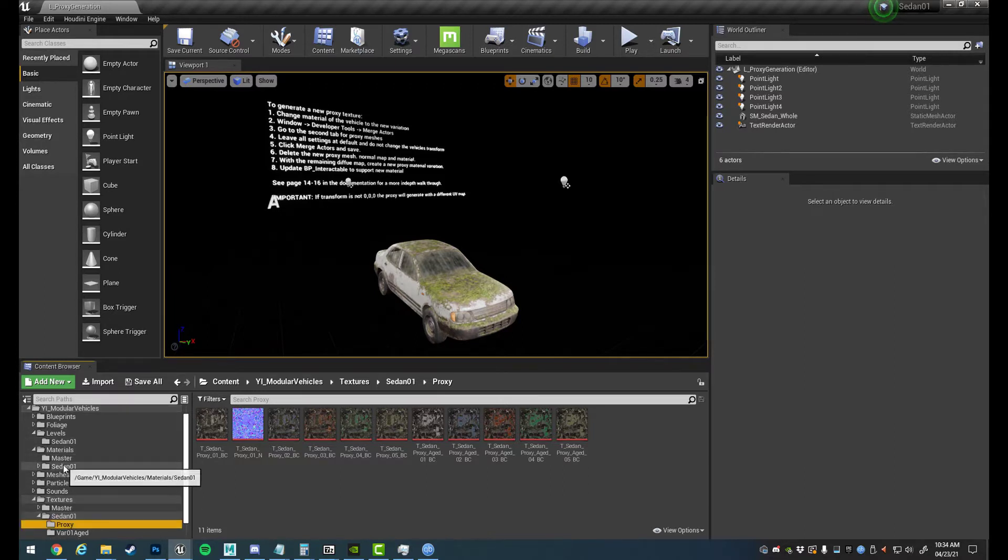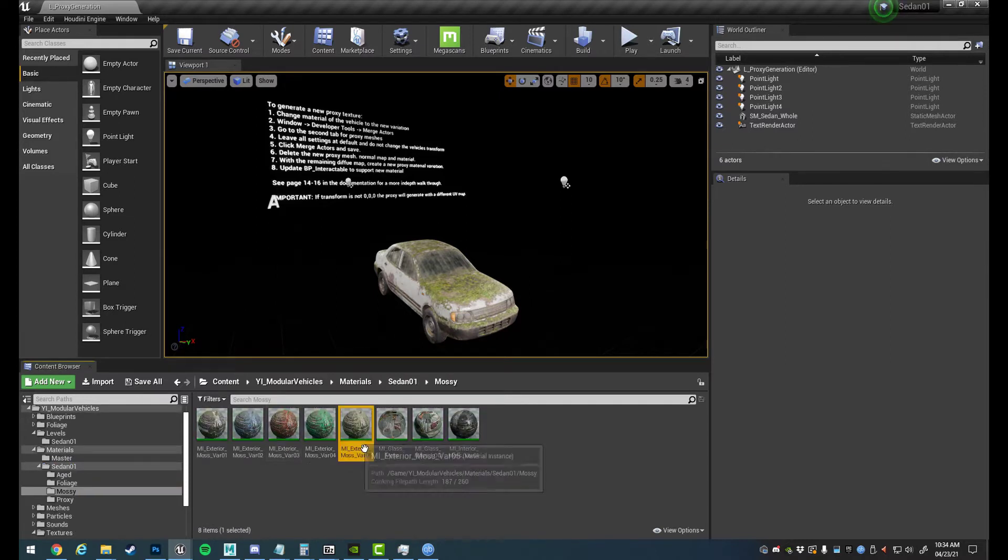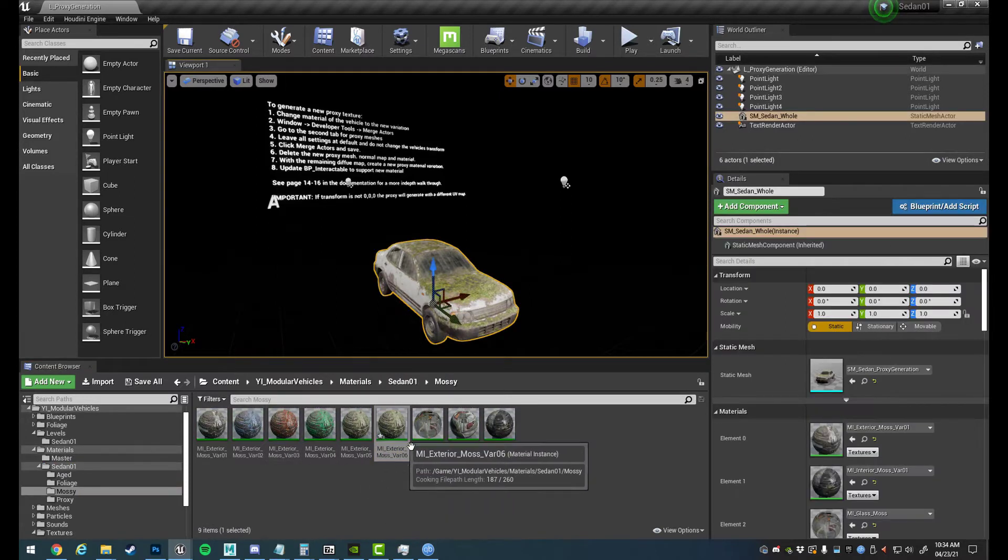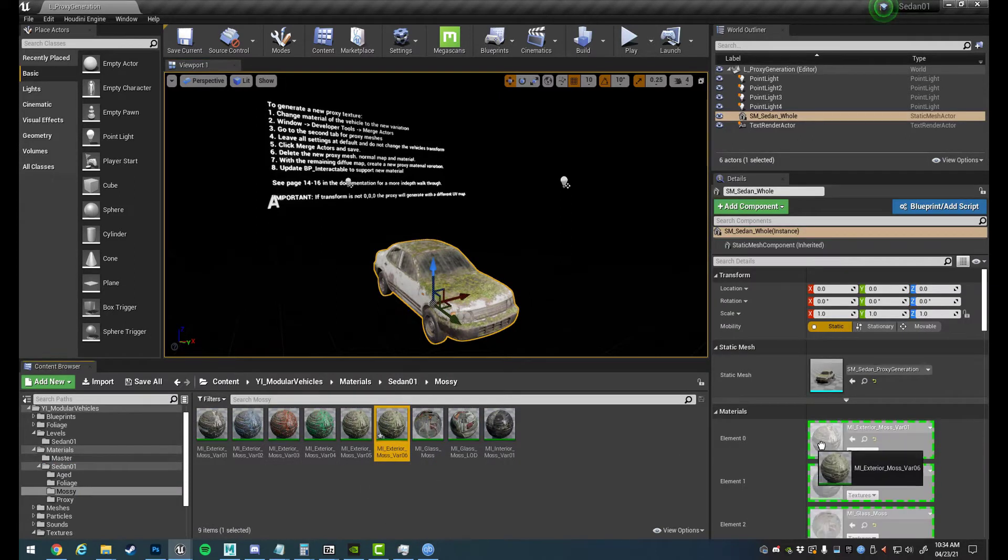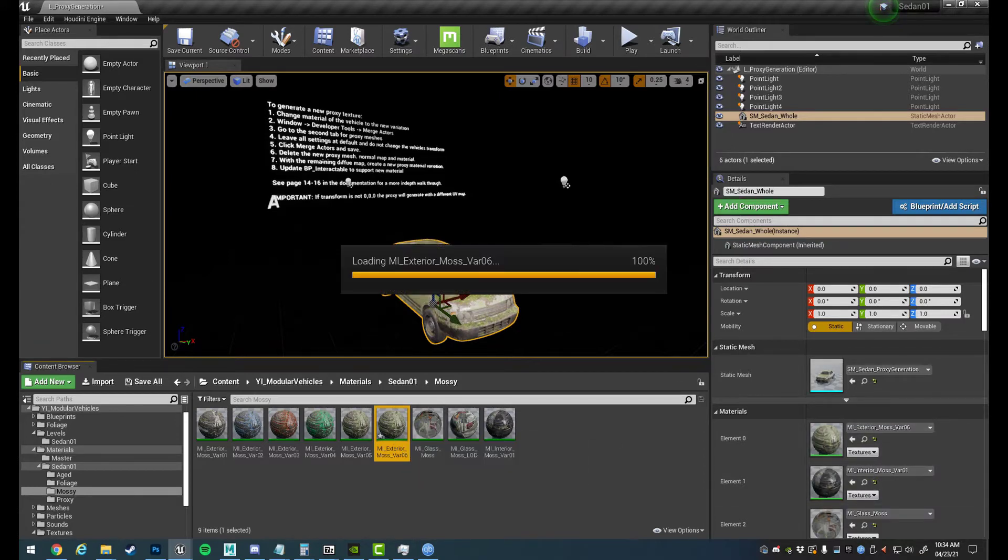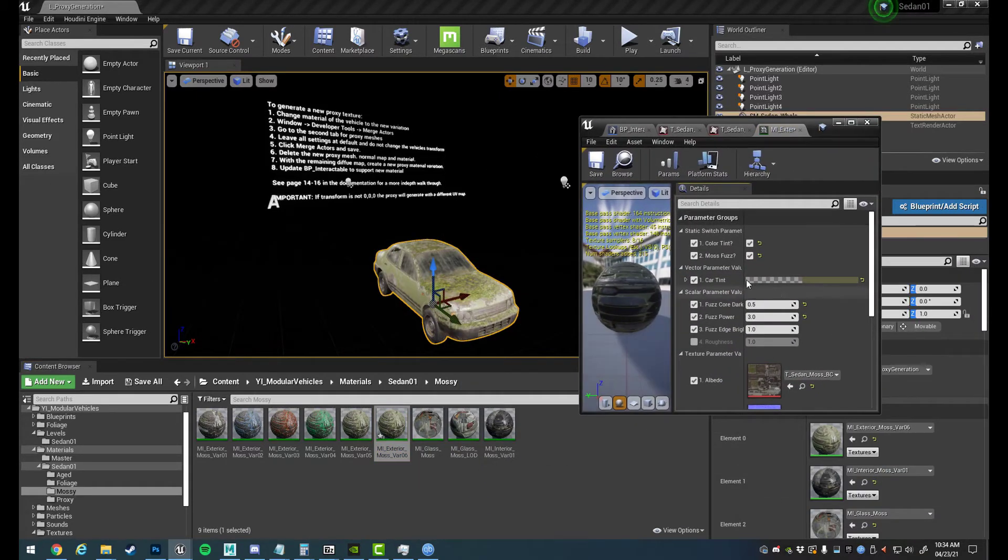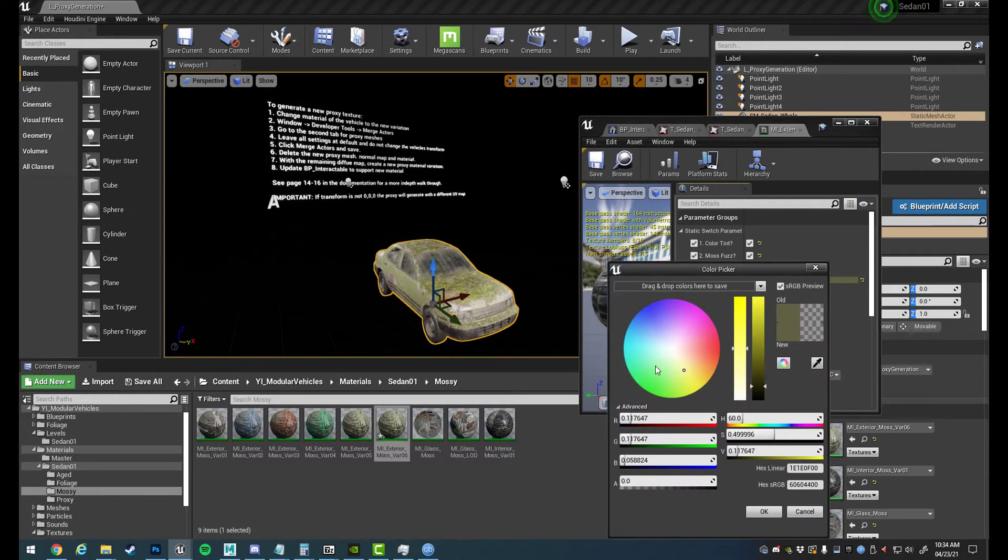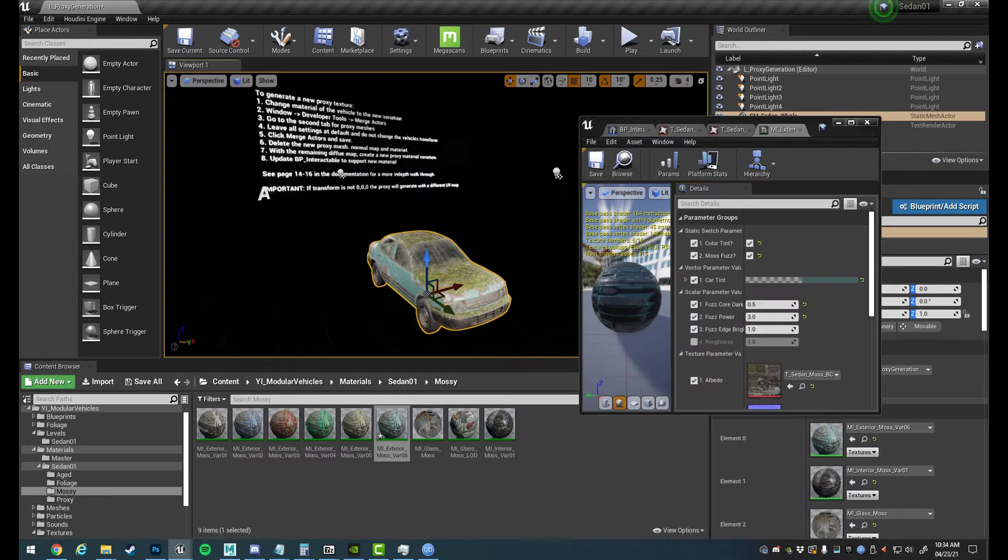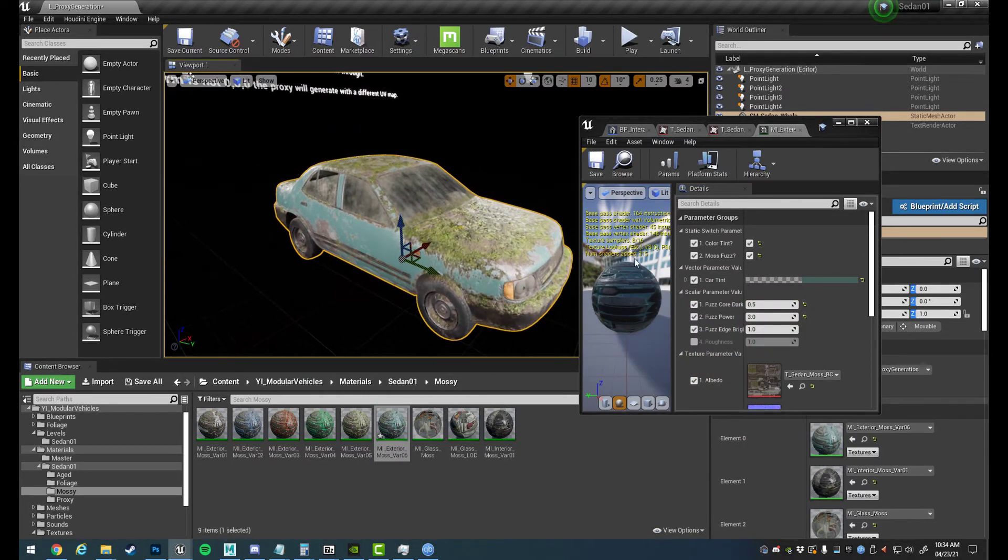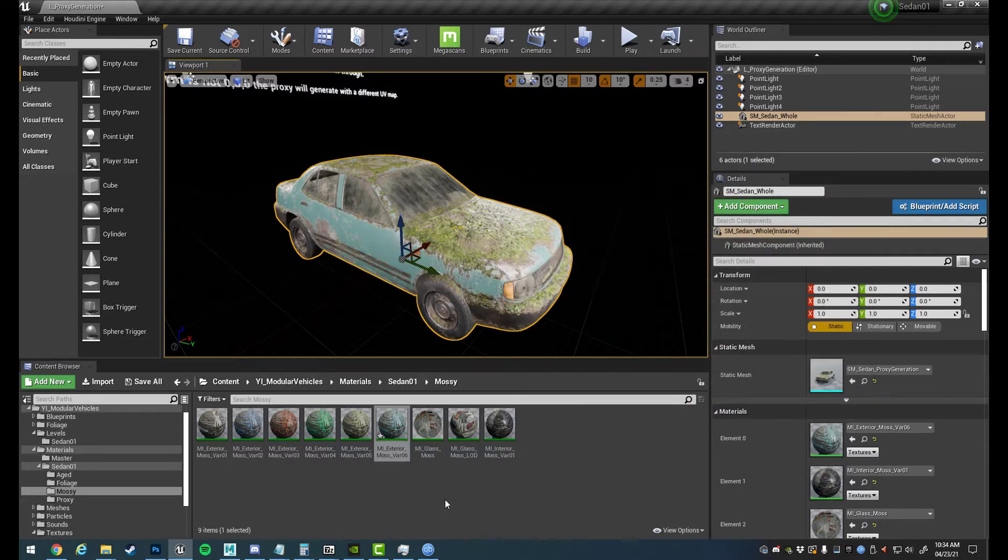So we can go to our materials and say we want to make a new mossy variation. So we duplicate number six or number five for number six and we'll open that up now. So we've got a new exterior moss variation 06 and we're going to just pick out a new paint job for something that we like. I like this light blue here. So we want to make a variation of this now that we can use in the proxy mesh.